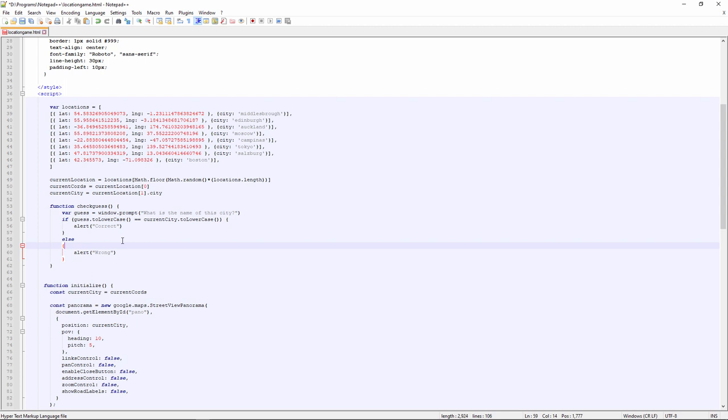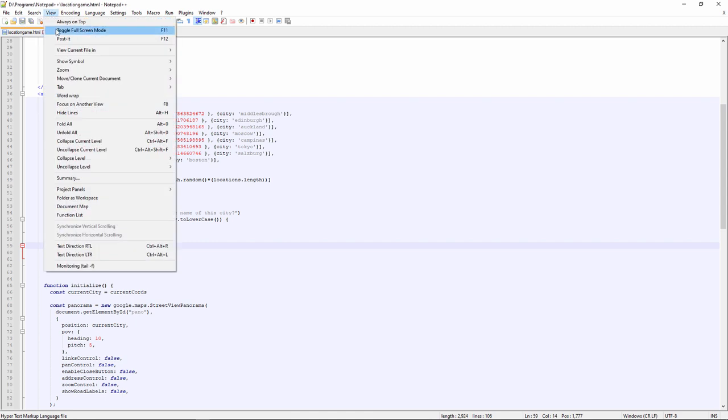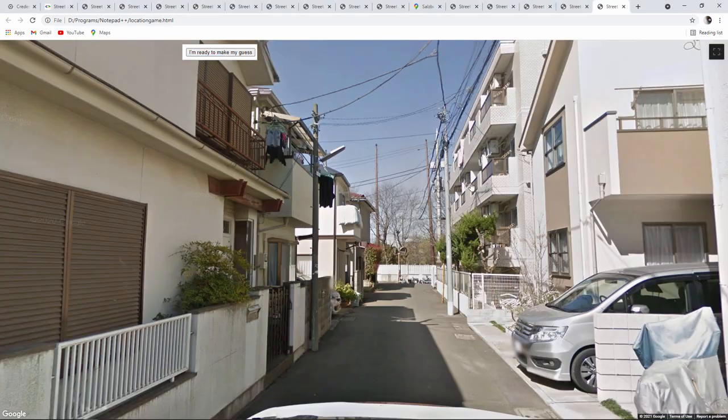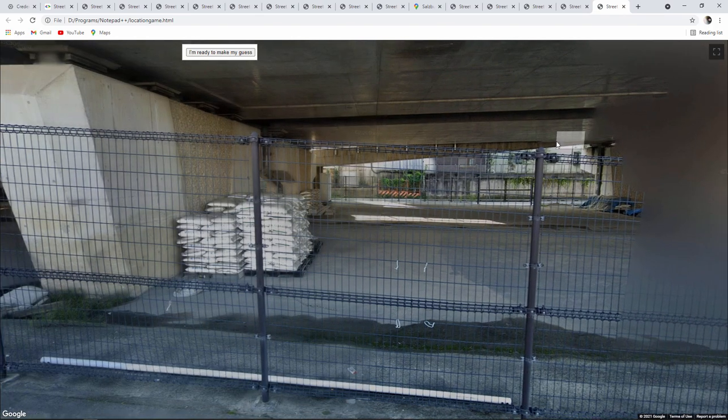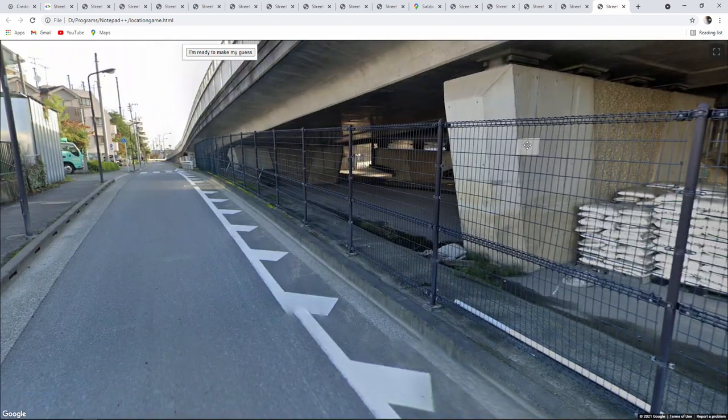Another very typical way of removing case sensitivity, which you'll come across in other programming languages. Whatever the user types in will be converted to lowercase on the fly. And then this will be compared with the lowercase version of whatever the city name is. Let's keep testing as we go.